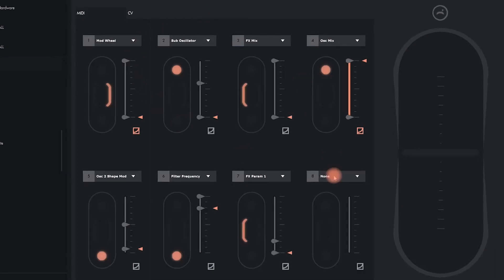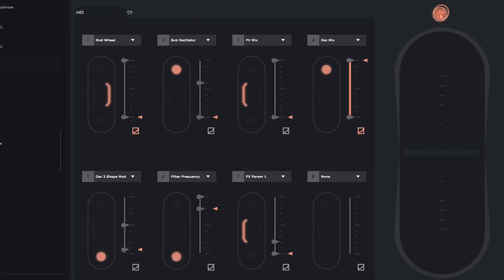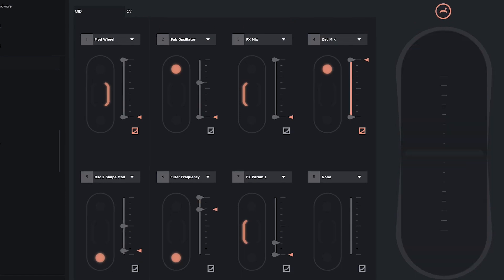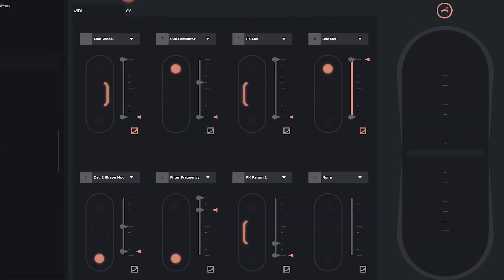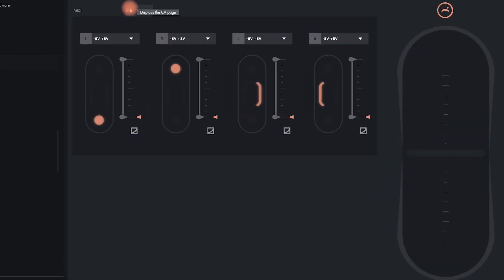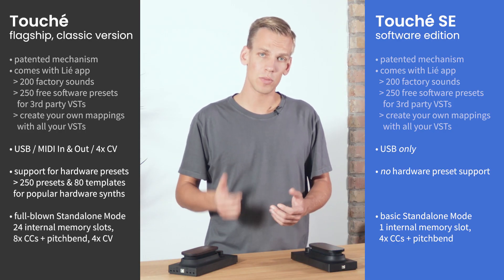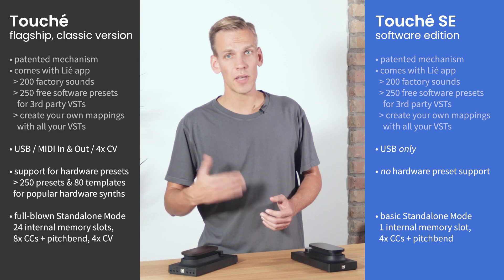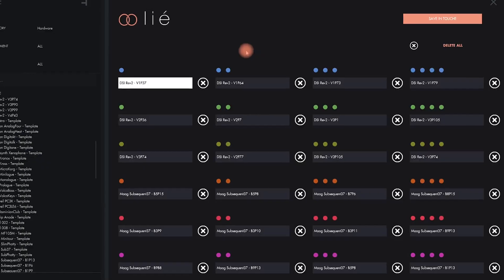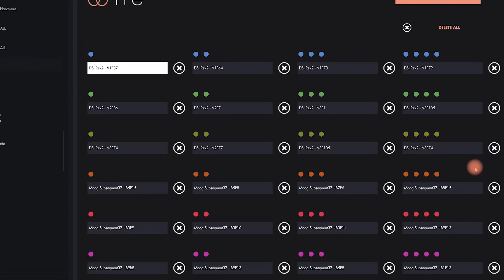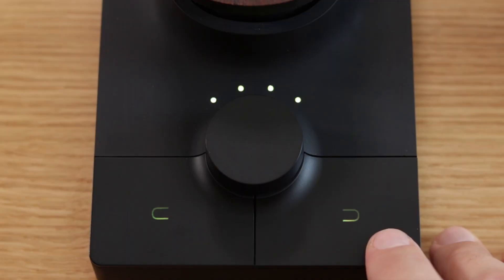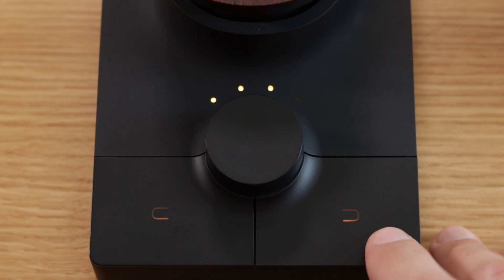With the flagship Touche on the other hand, you can simultaneously send up to 8 MIDI CCs plus pitch-bend. Furthermore, you can also customize the four control voltage outputs. Together, all of this info comprises one hardware preset, and you can save up to 24 such hardware presets directly on your device into its internal memory, so you have it for standalone usage without a computer.